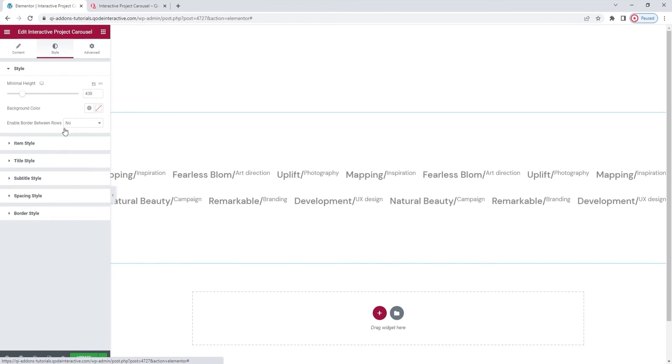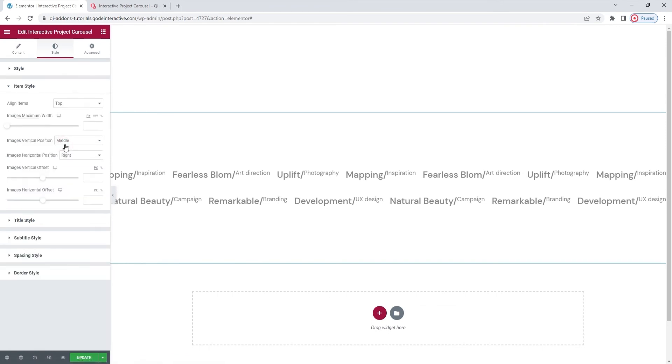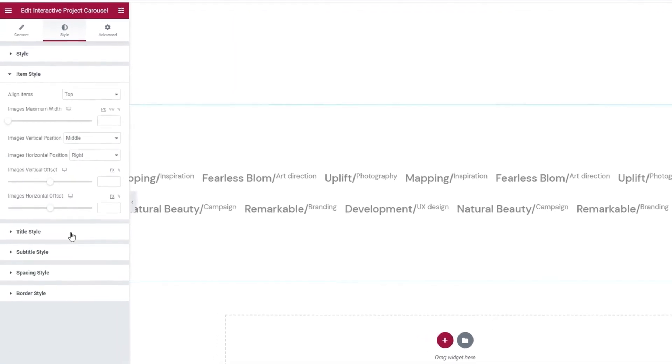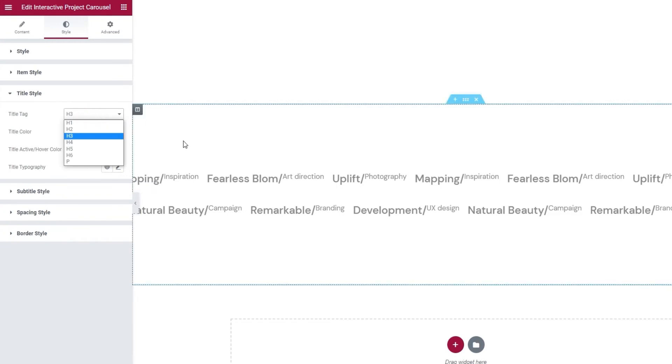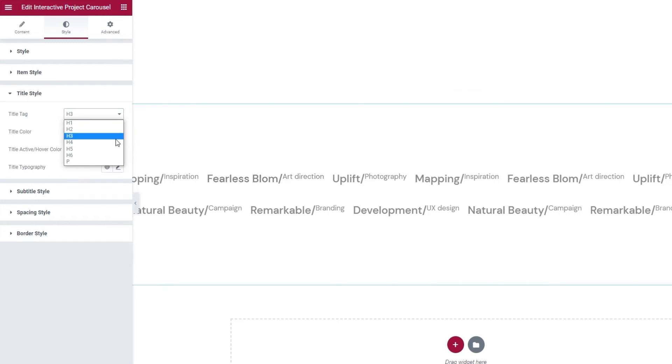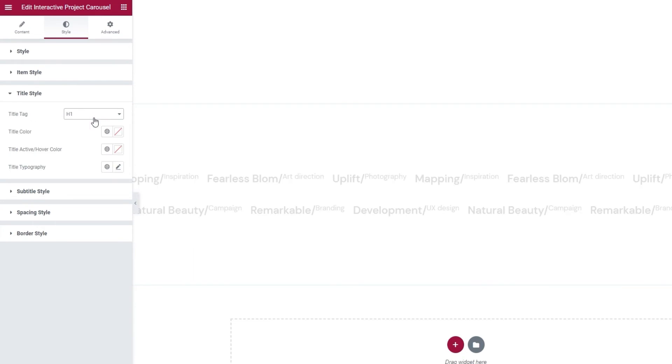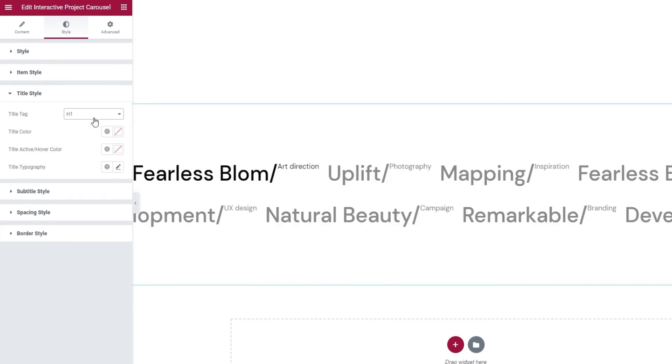That was the item style, which we actually finished. So, moving on to title style. This is where we can make changes to the title text. We can change its tag. The current setting is h3 and this is what it looks like on my theme. By the way, I'm using the Key theme, another one from our latest line of products. So, we have h3, but we can replace it with say h1. And then it would look something like this.